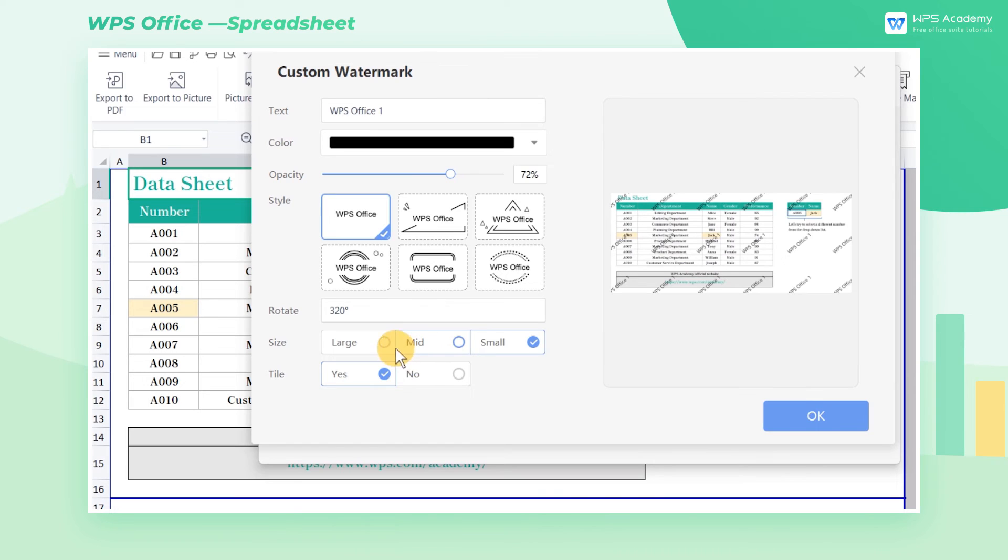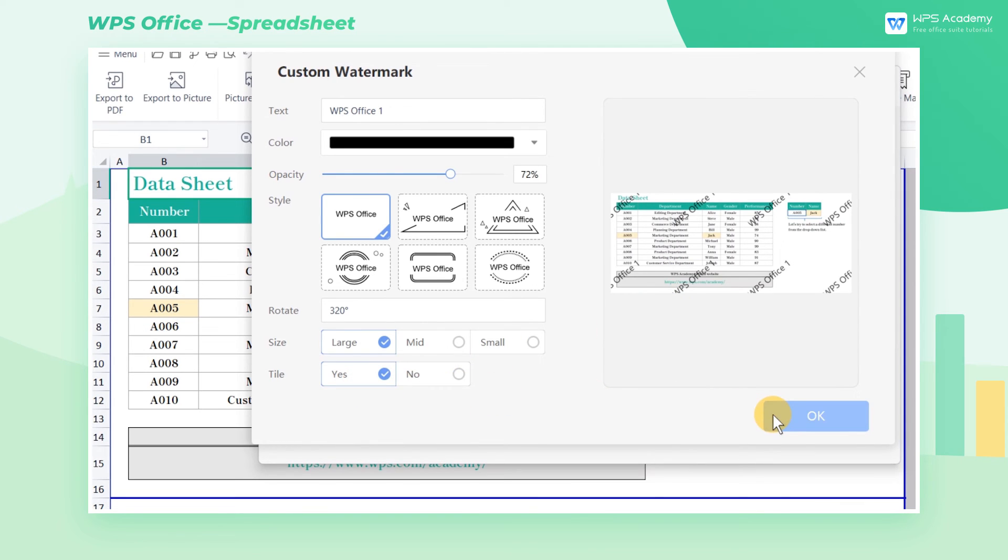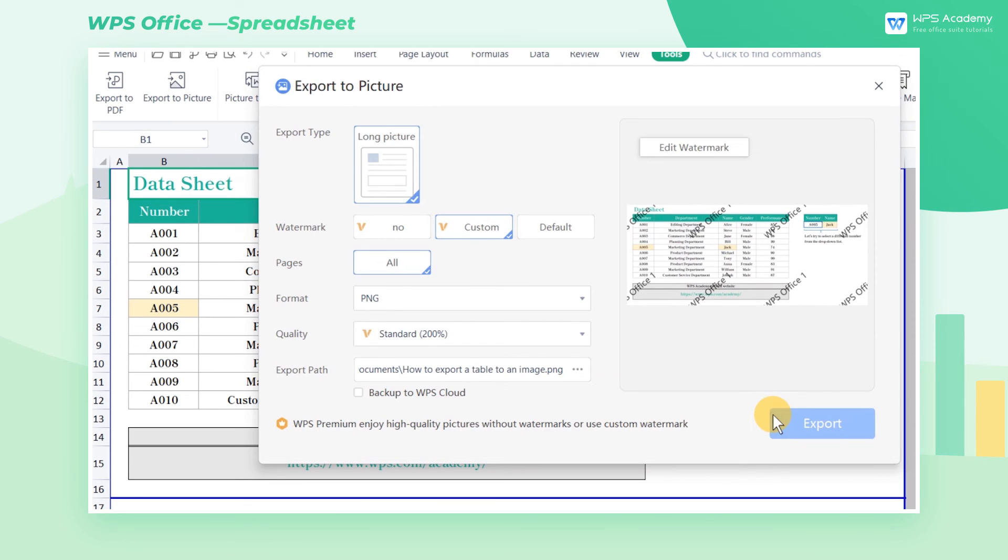Likewise, check the Large option to enlarge the watermarks and reduce the number of them. Finally, we can check Yes in the Tile area so that the watermarks will cover the exported image. And click OK after completing all settings.